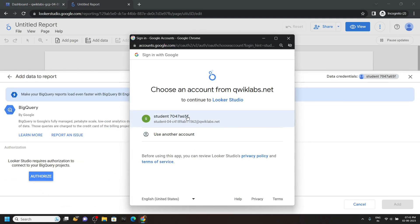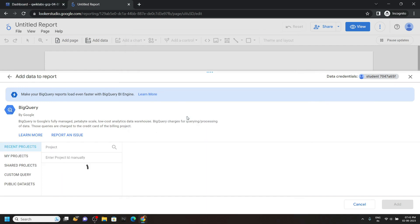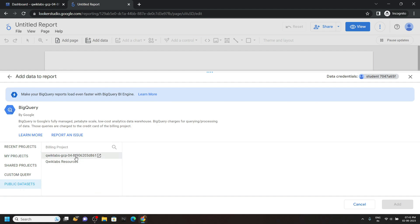Now choose the Google account provided in the lab. Go to public data sets. Choose your project ID.